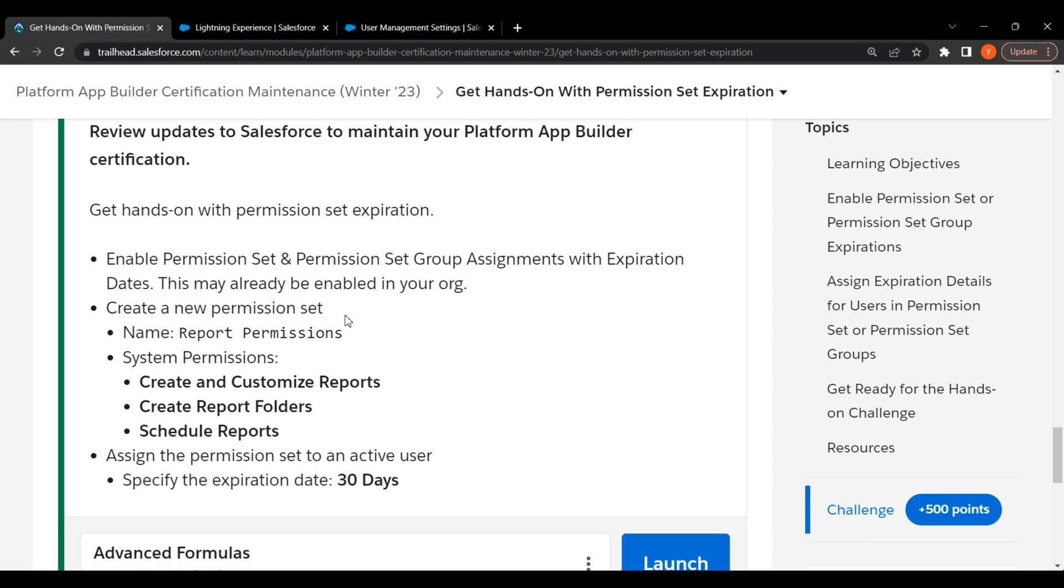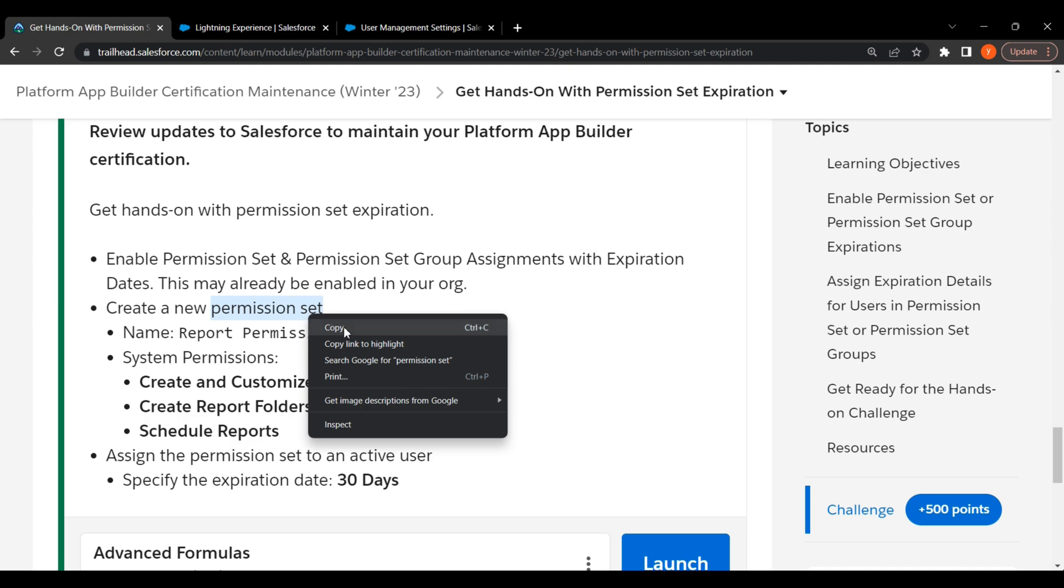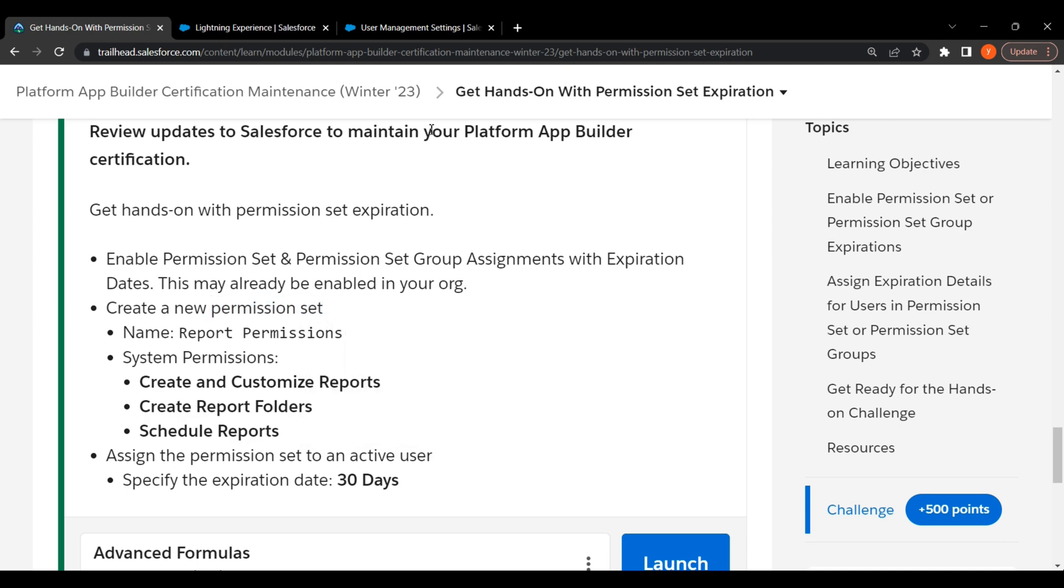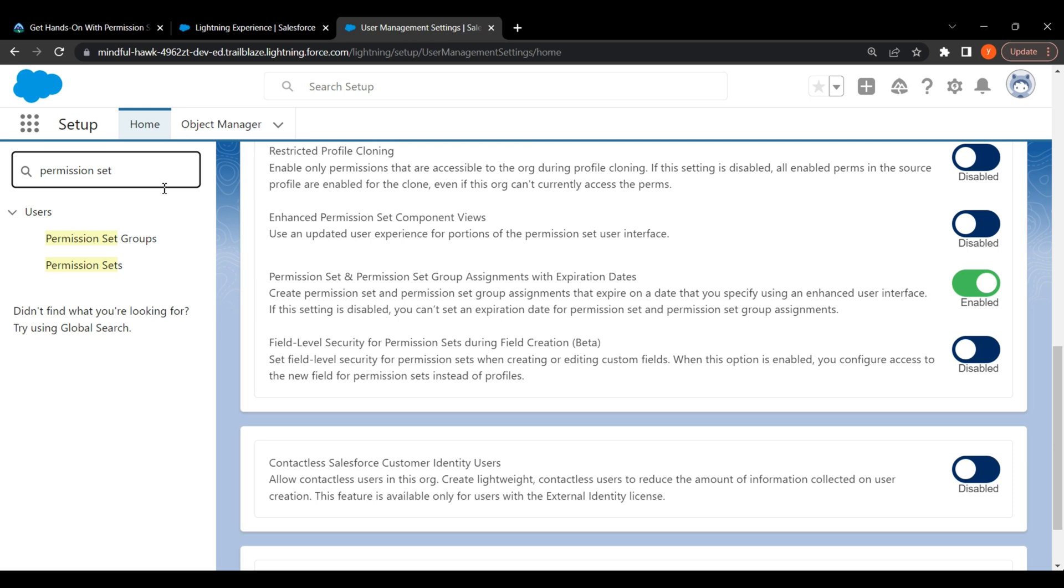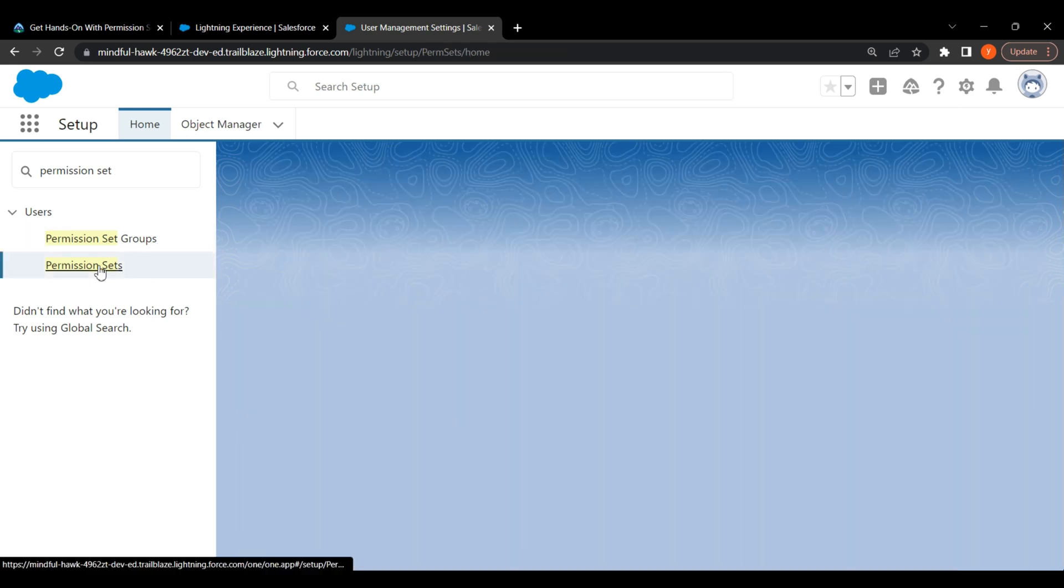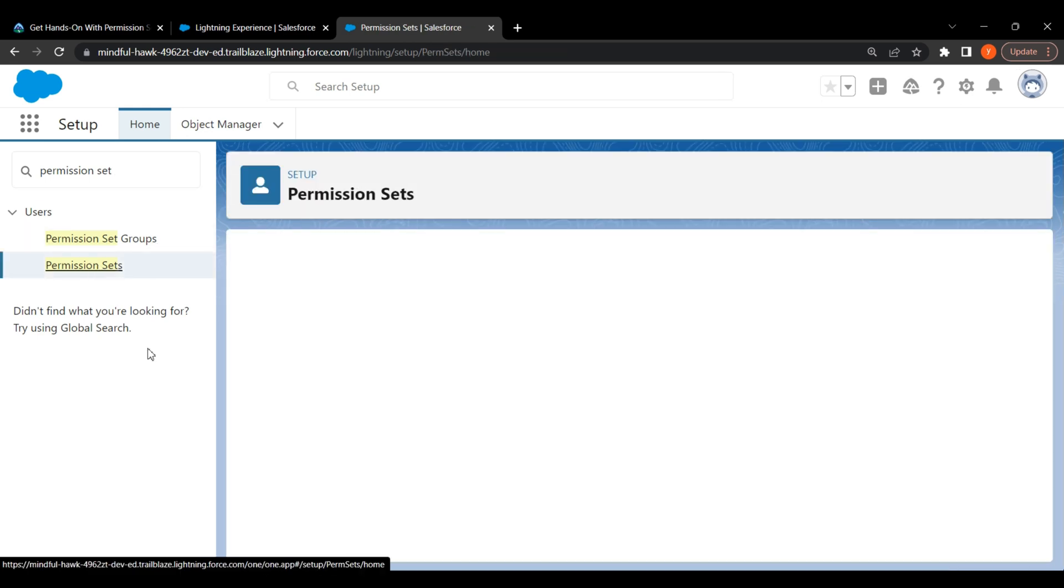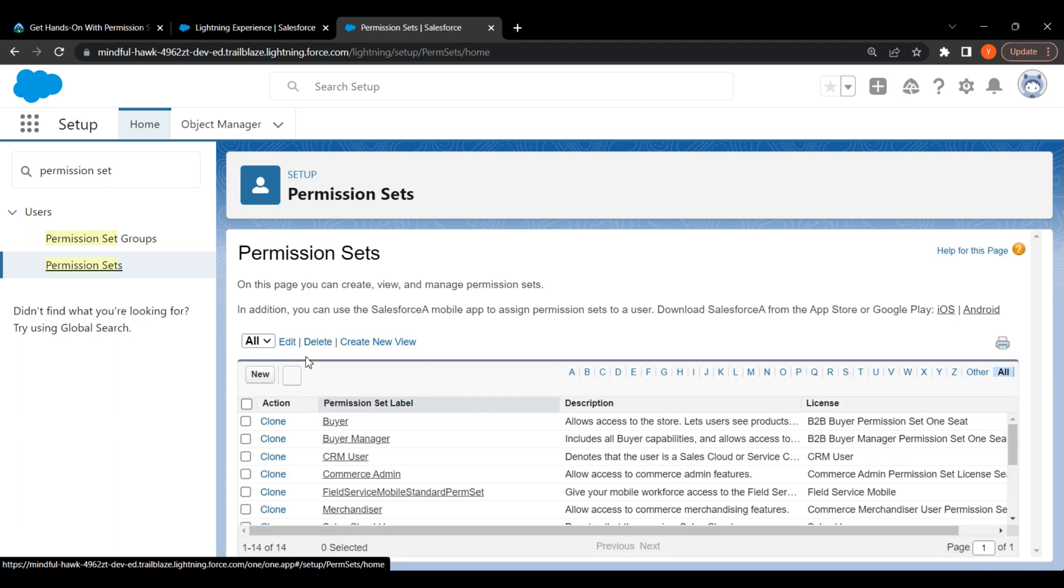In our Trailhead, the next step is to create a new permission set. Search permission set in the Setup. Click on it. Click on New.